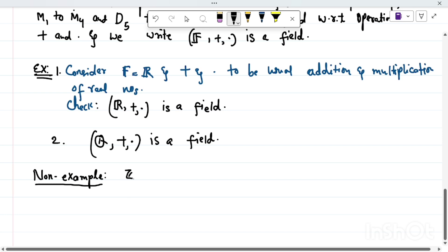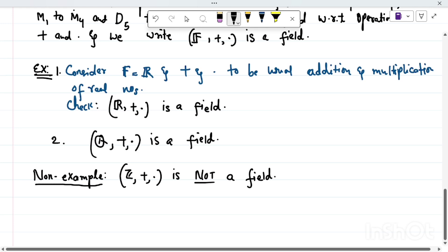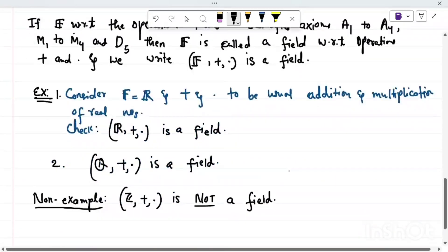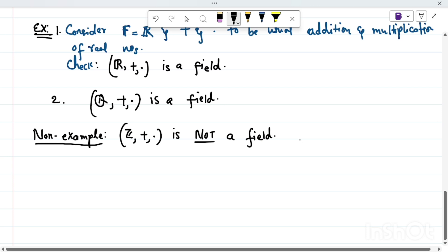Now let me give a non-example. The set of all integers ℤ under usual addition and multiplication is not a field. You can easily see that with respect to multiplication, the element 2 does not have a multiplicative inverse in ℤ, which is one of the requirements to be a field. So ℤ is not a field — this is a simple exercise.